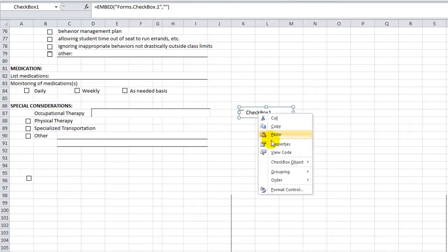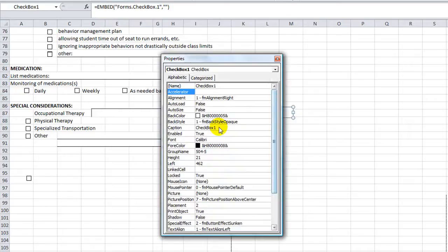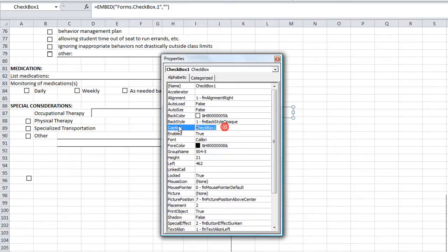Right click properties, we've got to take off the word checkbox one here, because you want to use a clear one.